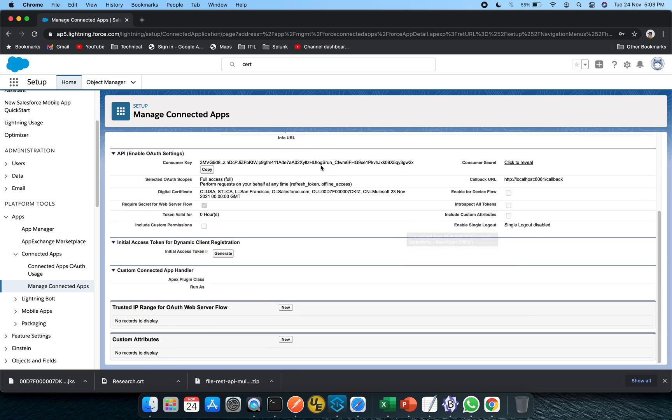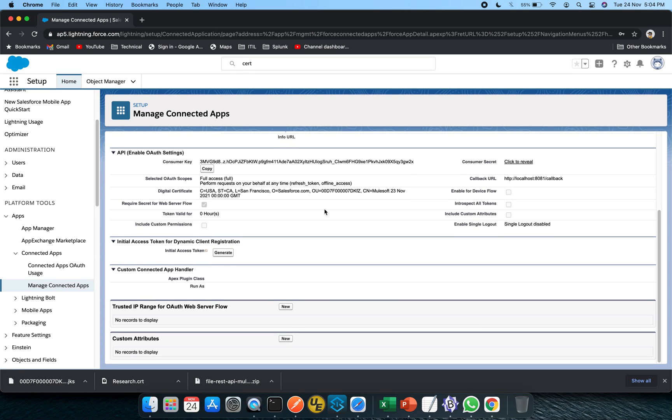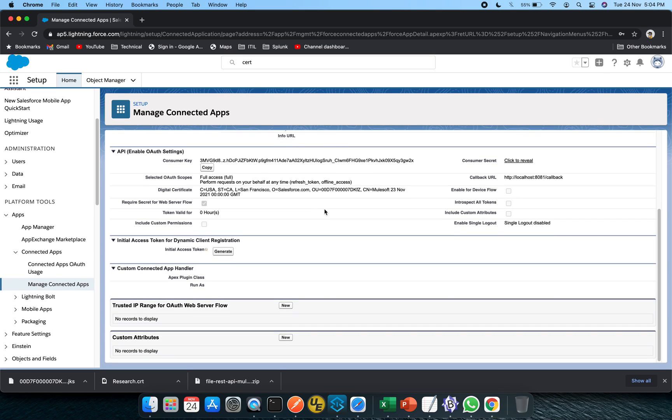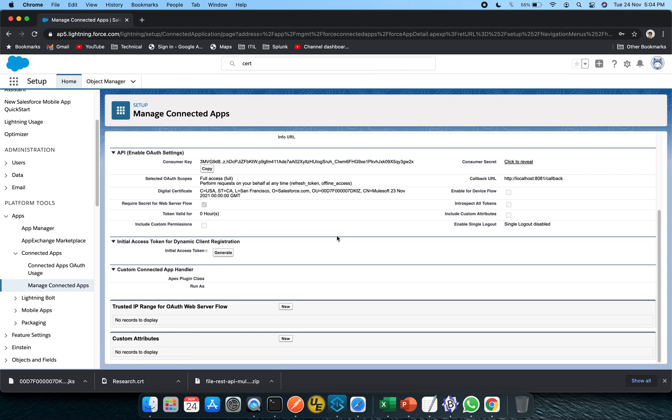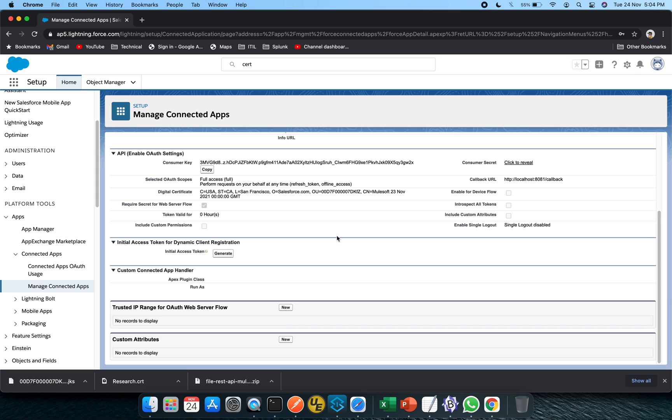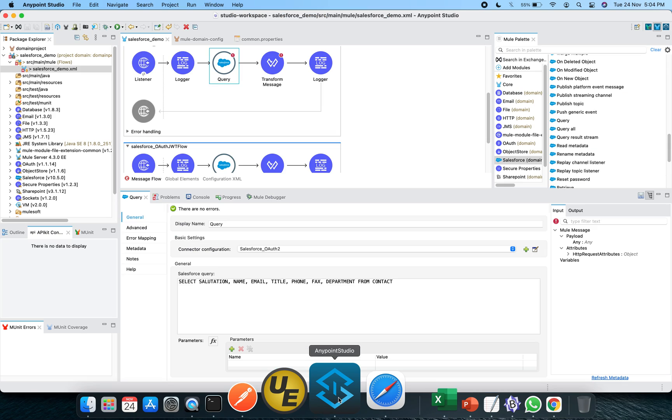So this is the consumer key, this is the consumer secret. We have to configure the callback URL. I have given the full access, but you can take specific ones as well. And single logout is being disabled, just pretty much by default. So this is pretty much on the Salesforce side. Let's jump to the MuleSoft Anypoint Studio.